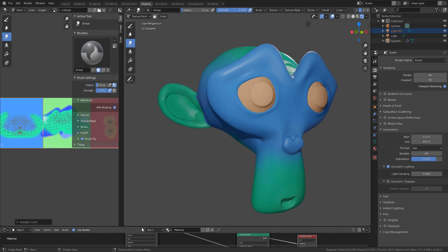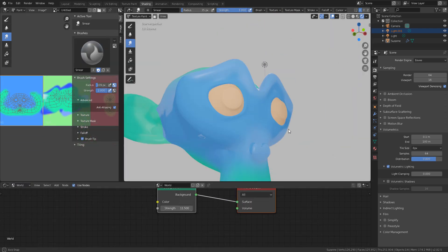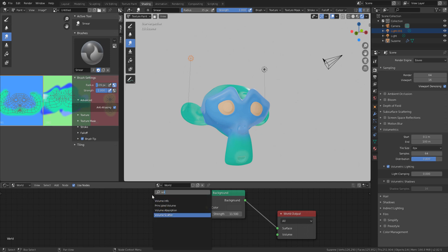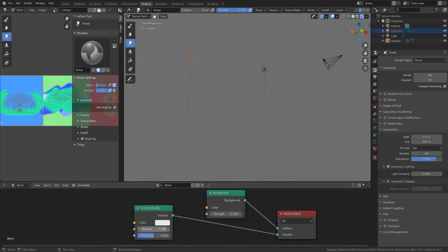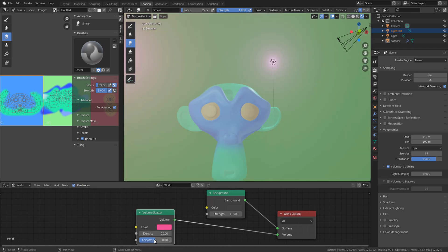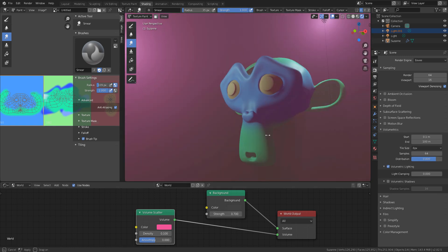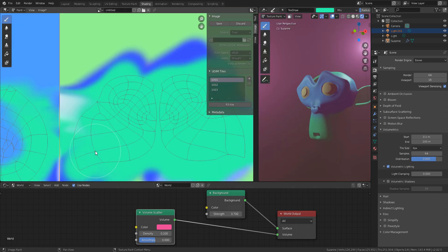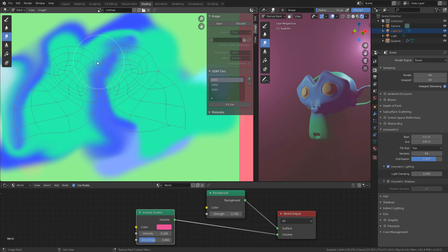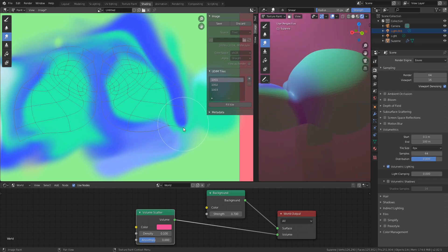Hey, what's up guys and welcome back to Ask NK. Today we're going to be taking a look at Blender 2.82 and the brand new features coming over to the UV and texturing side of things. We've covered a couple of videos about the brand new features in Blender, so do check those ones out.